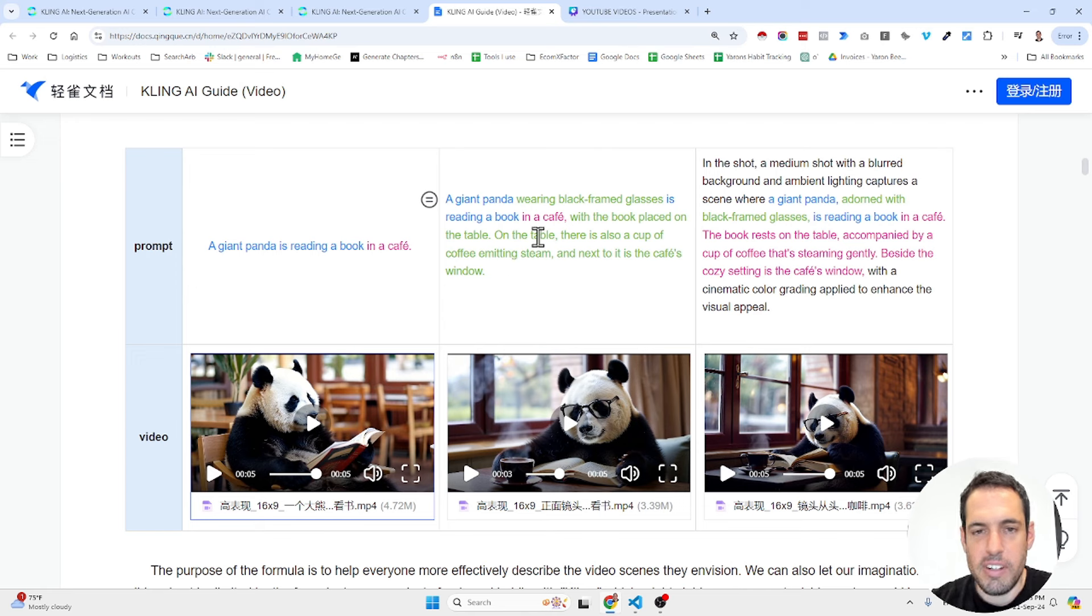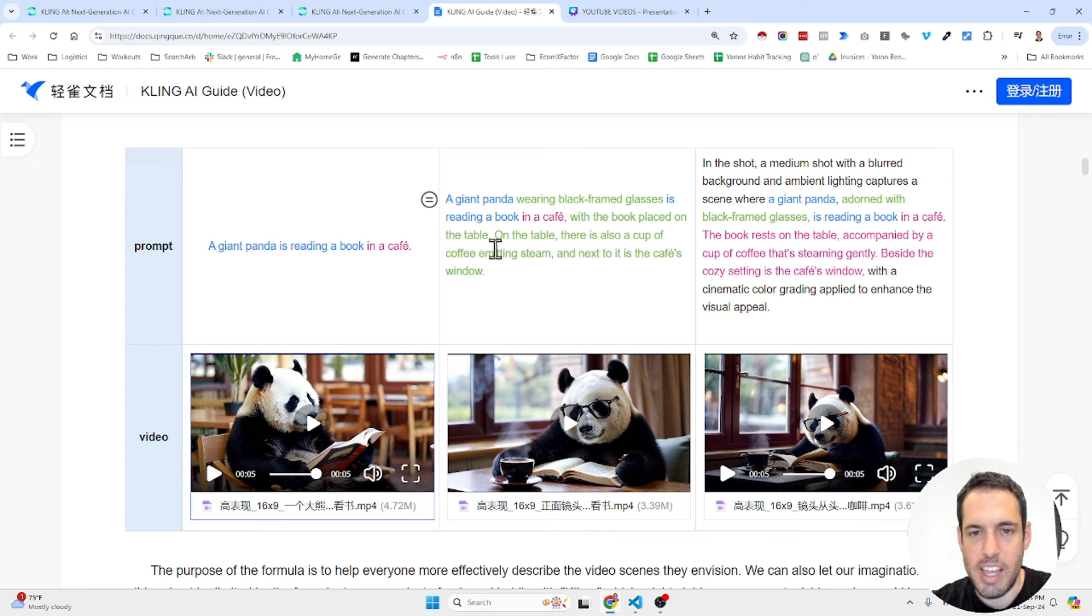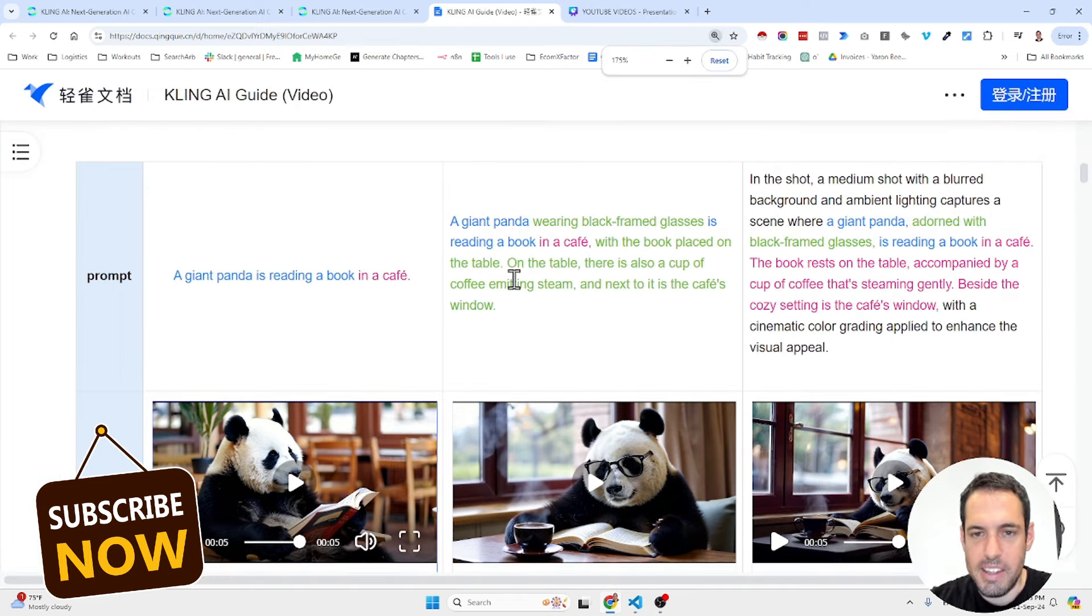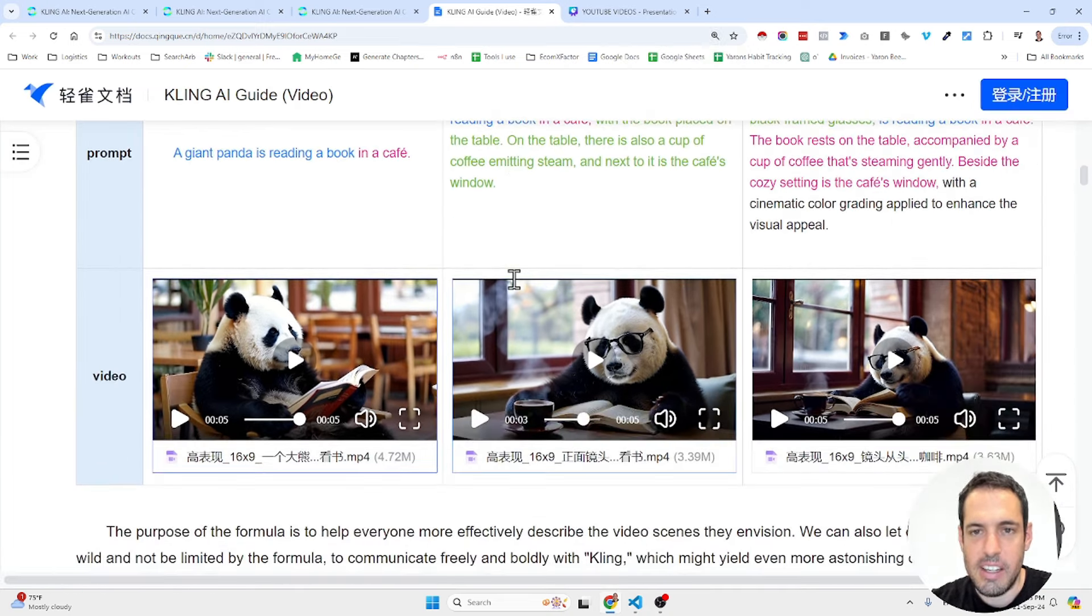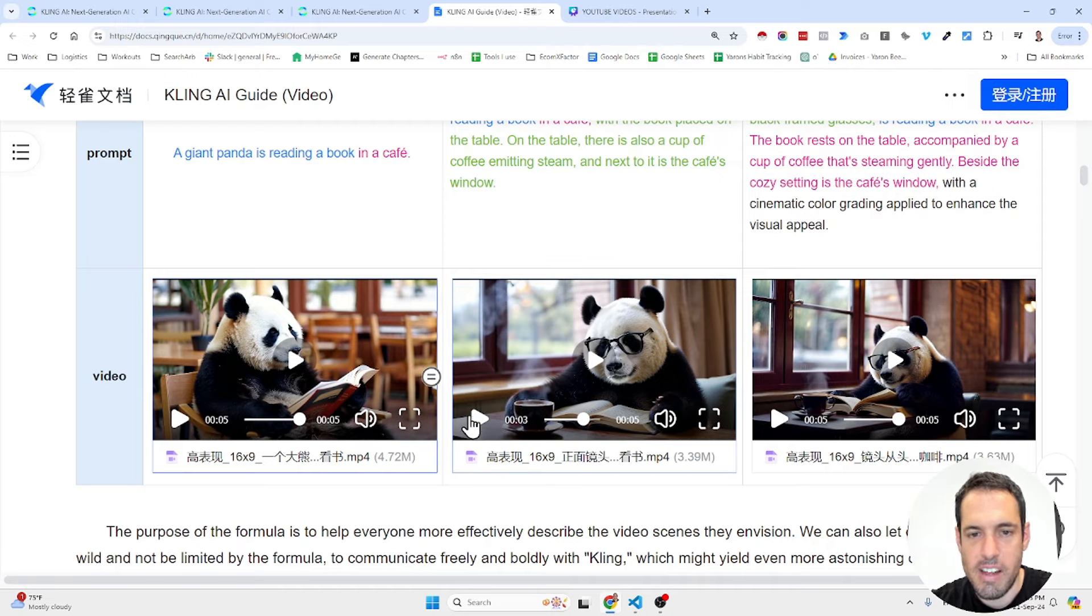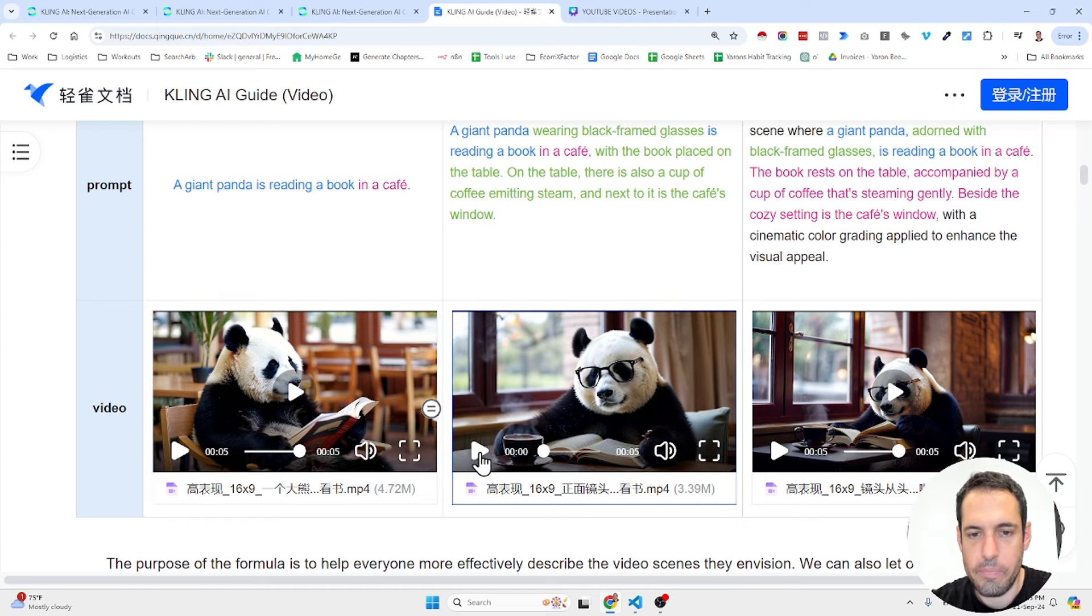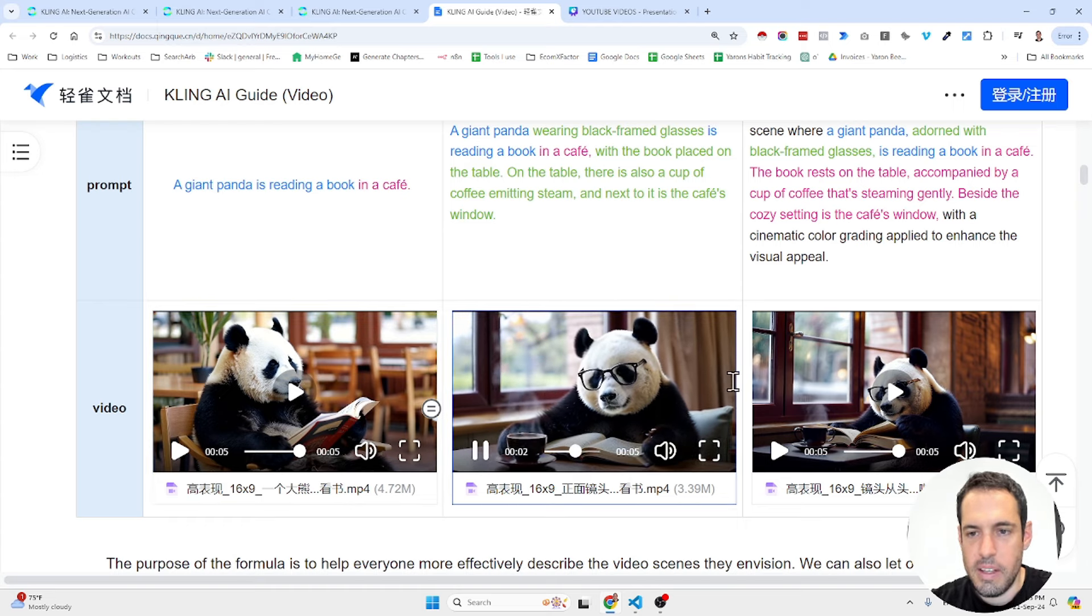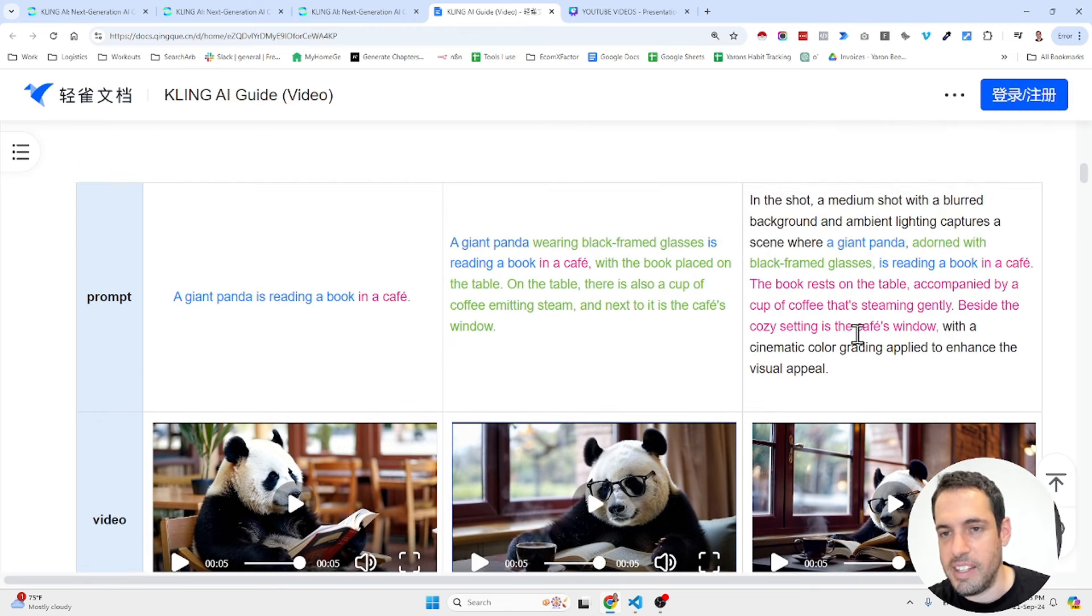This is a more detailed prompt: A giant panda wearing black framed glasses is reading a book in a cafe with the book placed on the table. On the table, there is also a cup of coffee emitting steam, and next to it is the cafe's window. So as you can see, it catches all the details in the prompt.